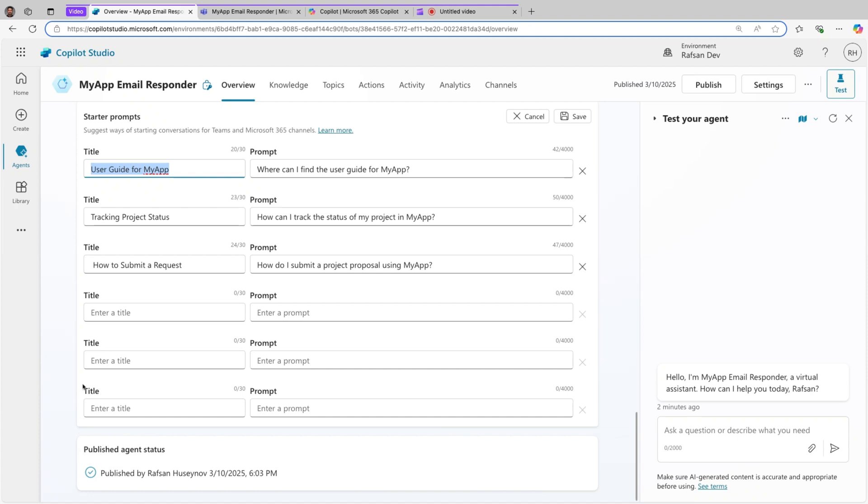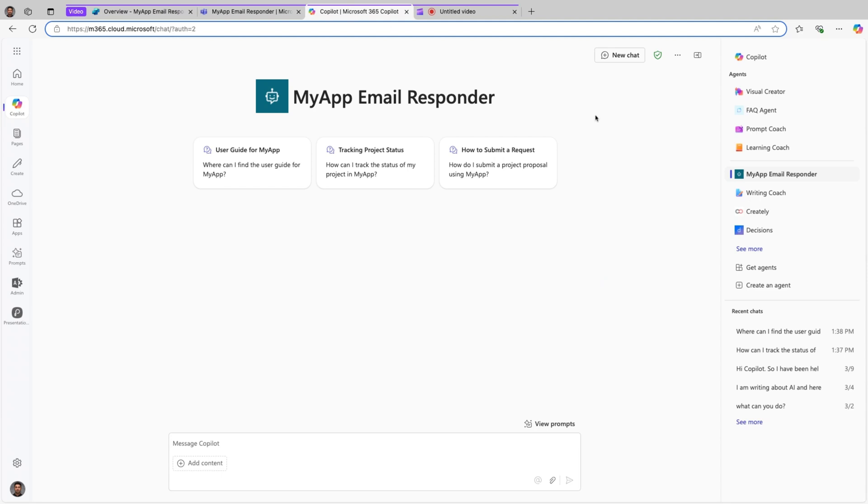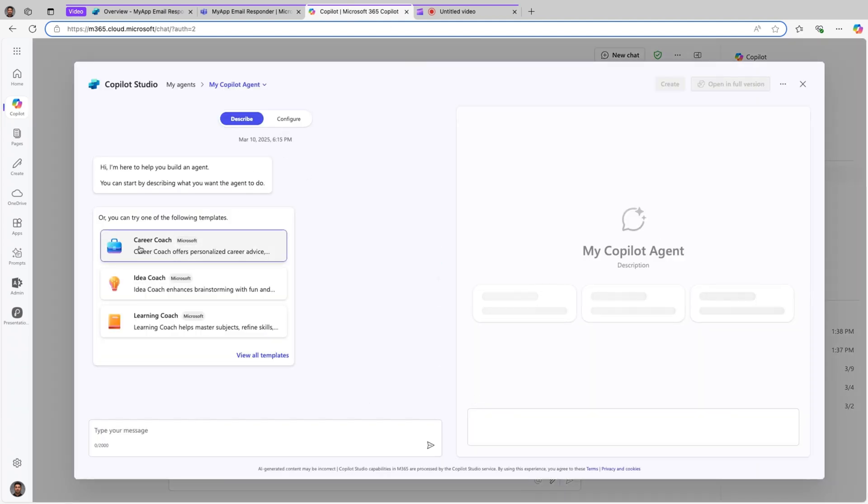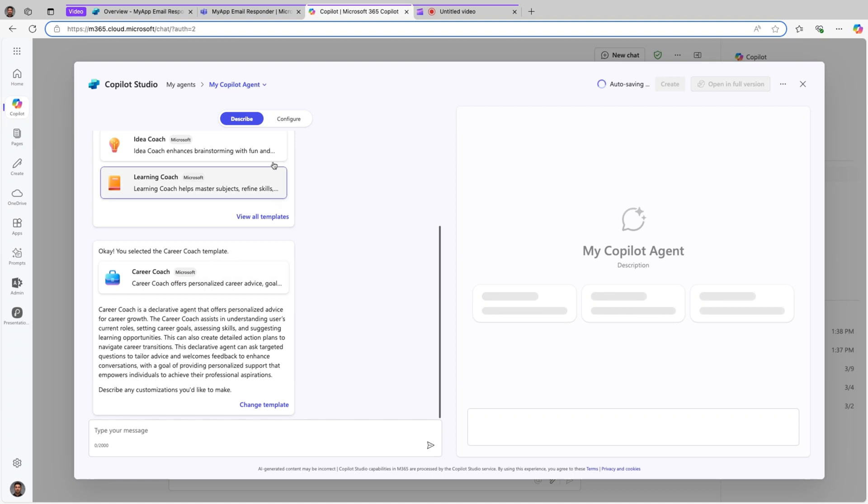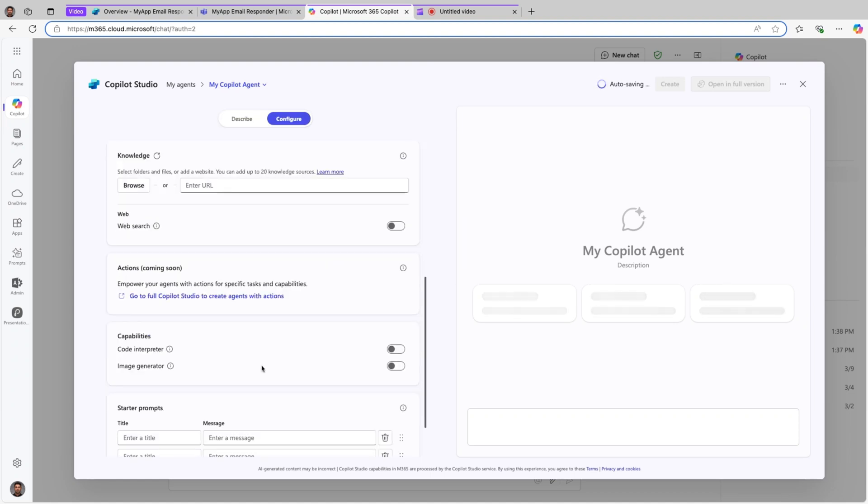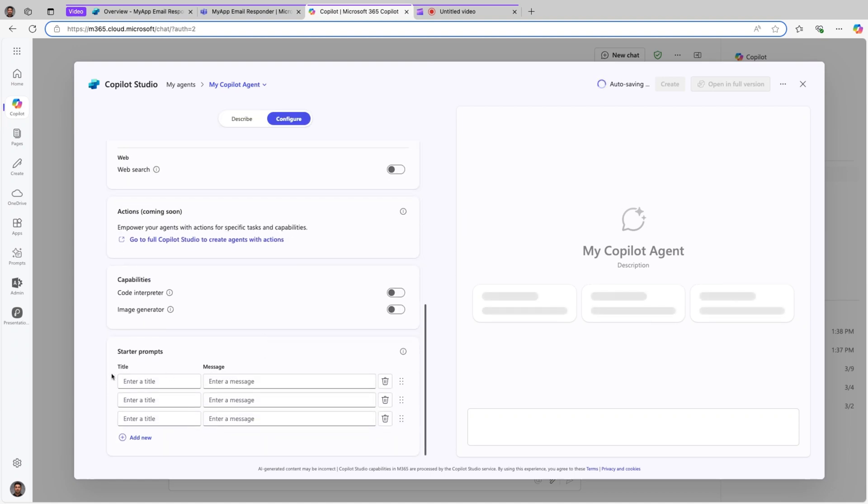If you want, you can also add up to six. So this capability already exists in Microsoft 365 Copilot. For example, if I come here, create an agent, let's say career coach and configure, now you can see list of the starter prompts.